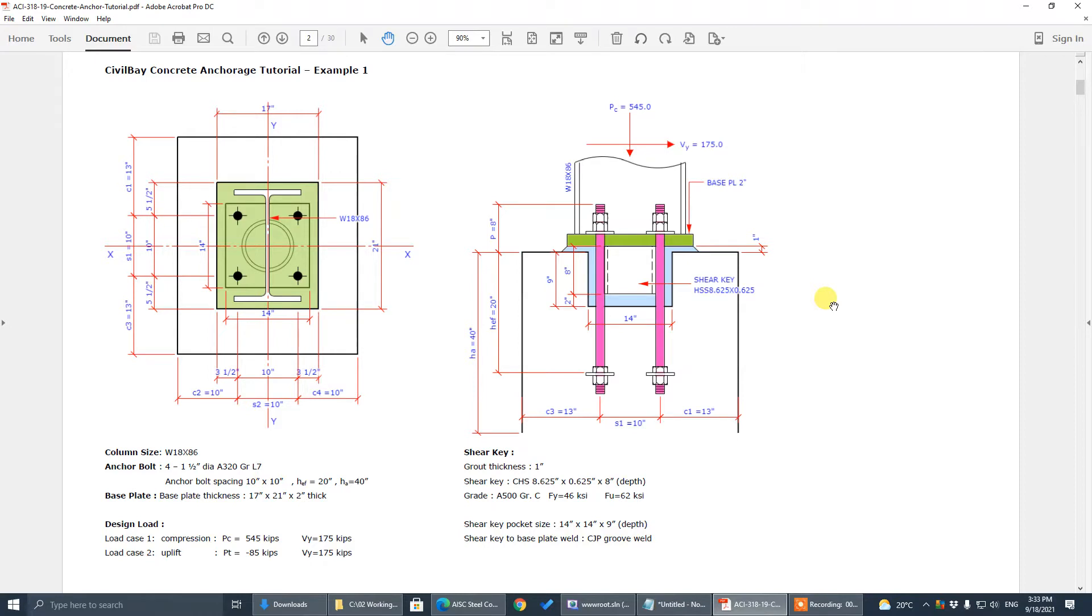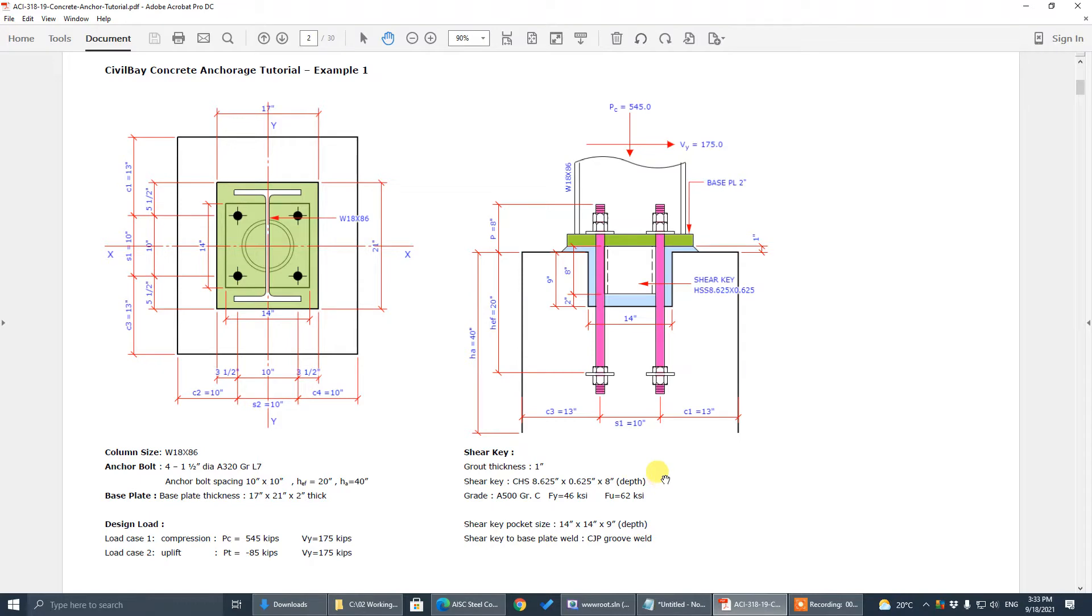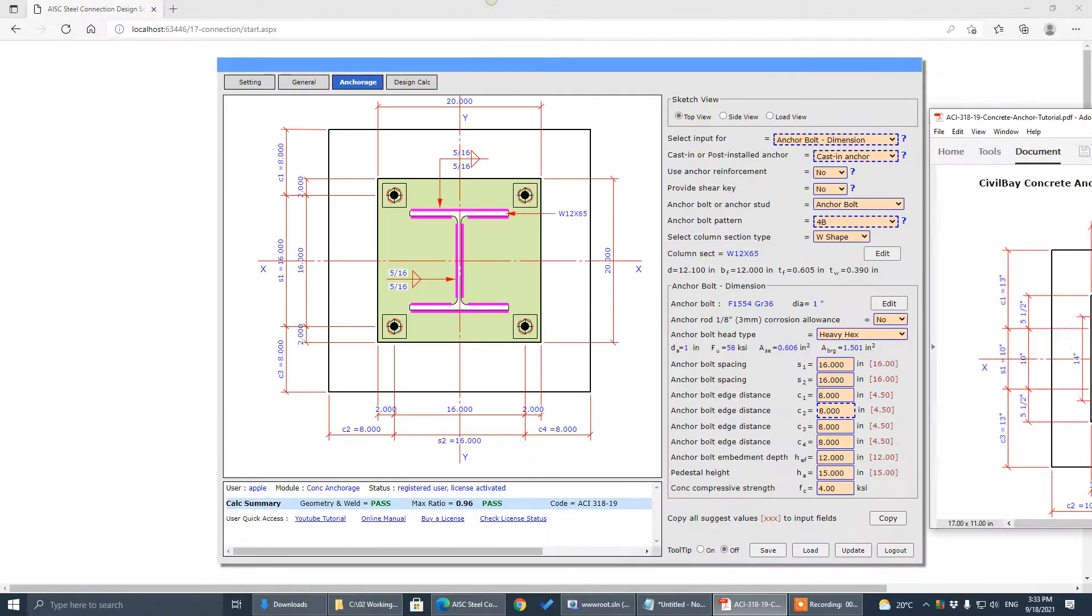I have a download link there. It's a PDF file you can download this working sheet from there. So basically we're going to design this example one with concrete base plate for bolts with shear key, circular pipe section shear key. These are design parameters, design load and the shear key parameters. You can download this PDF file and start from there step-by-step.